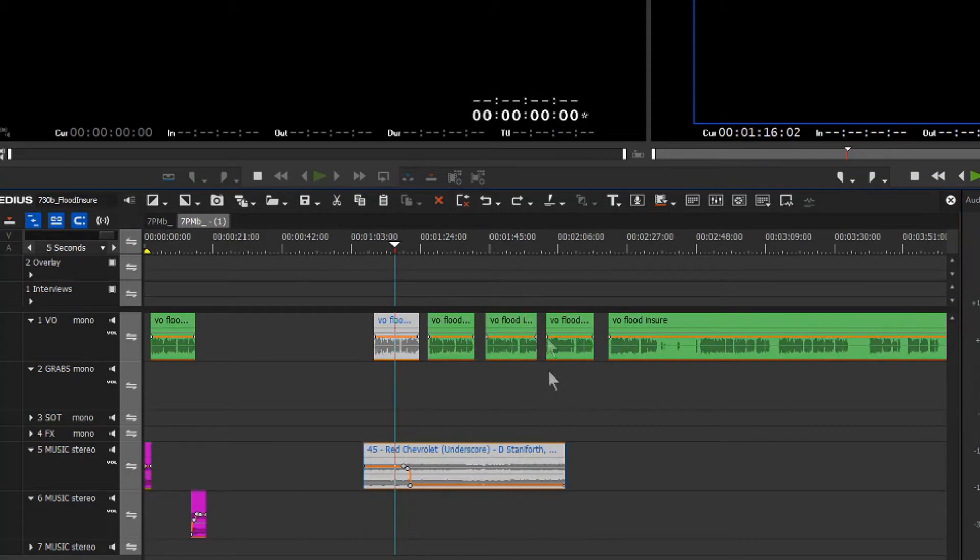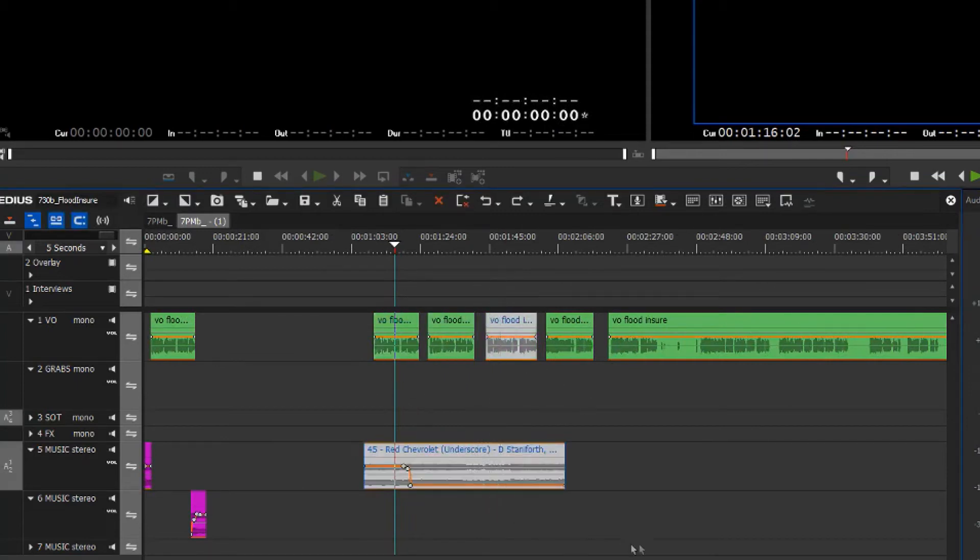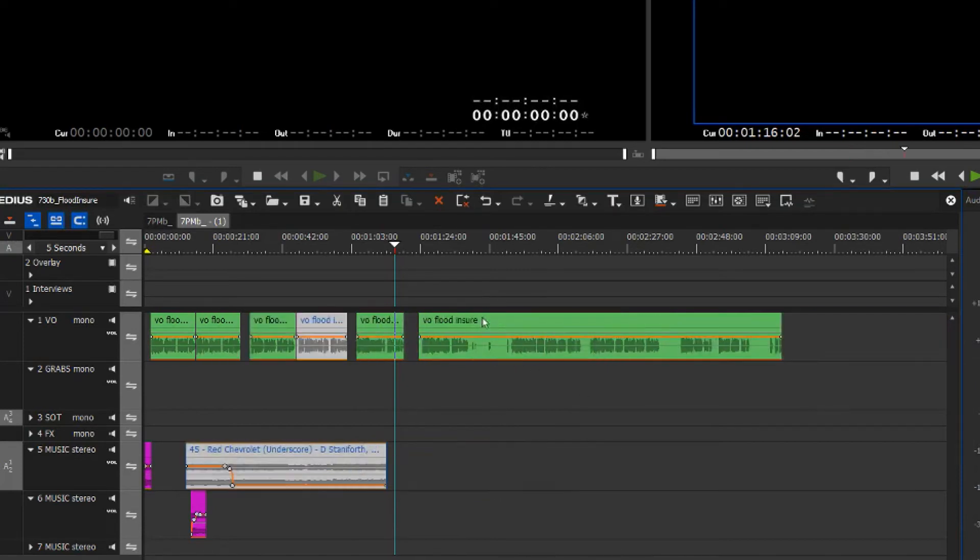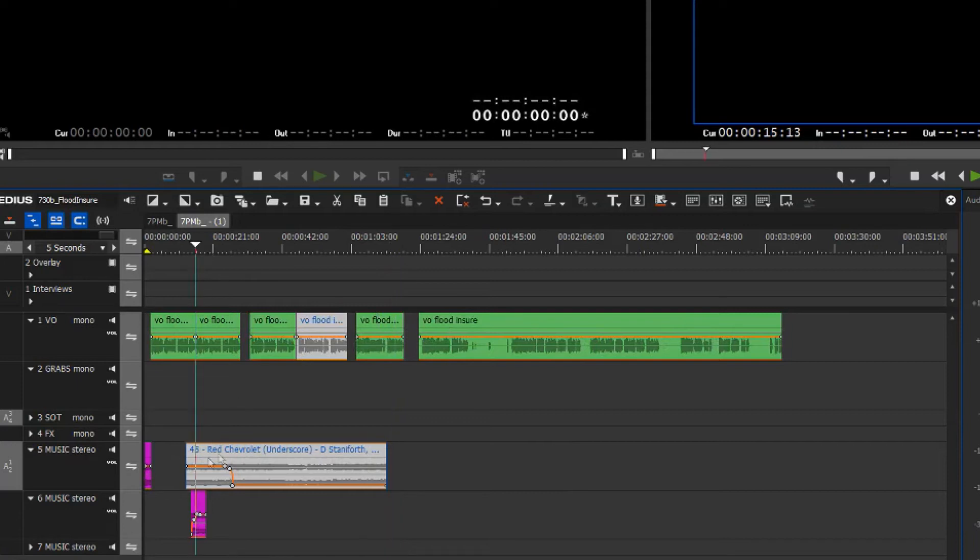But if I move just this clip and this clip, watch what happens. Shift Alt S. The gap in front of the music clip at the bottom here got moved all the way along and it brought all of the other clips with it.